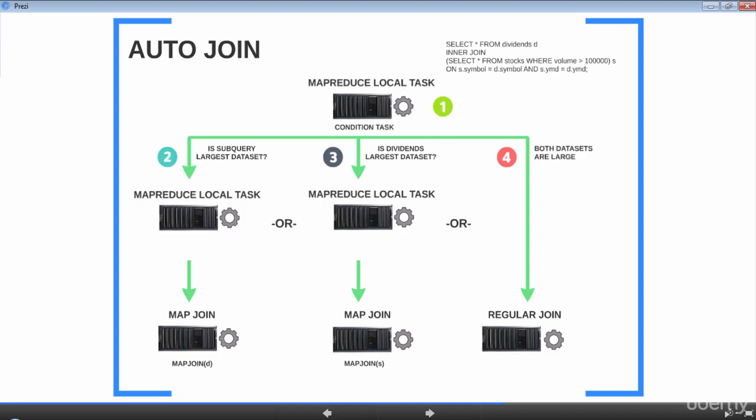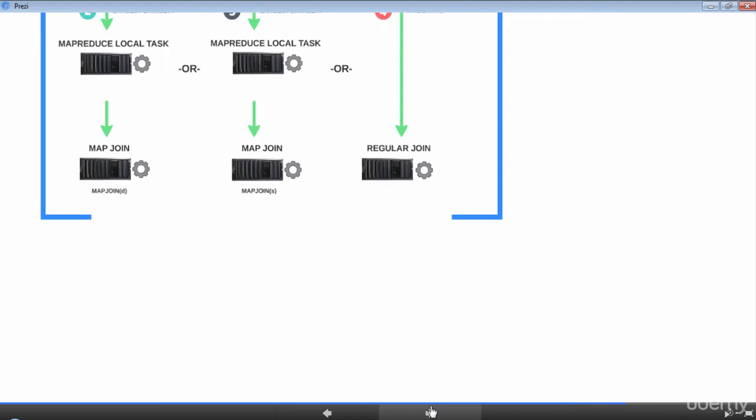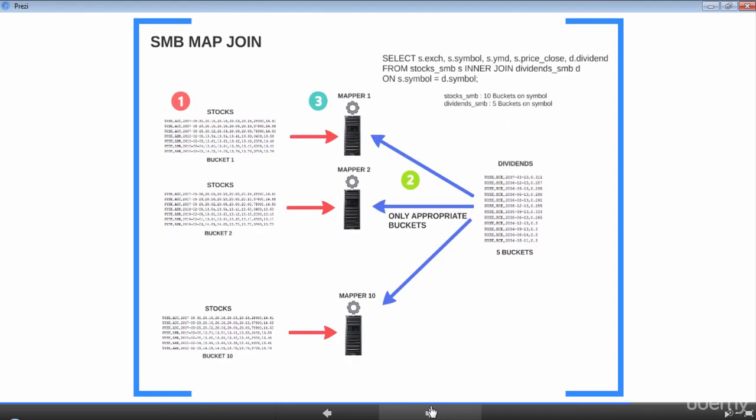So far we have been seeing join optimization with regular tables. Now let's see what benefits we get when we use bucketed tables. When you have tables which are sorted and bucketed, Hive can perform a faster map-side sort merge join. This type of join is called SMB join, short for sort merge bucketed join.